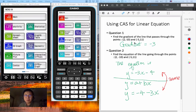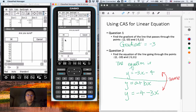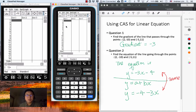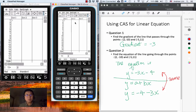We are going to use the CAS for this. Let's go into the statistics menu. Let's do a clear all first. Now we have to key in the first point on the first line — this is point 1. So we enter 2, then minus 10.